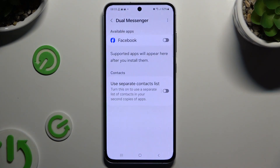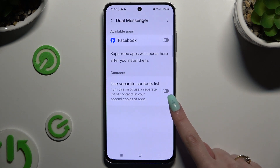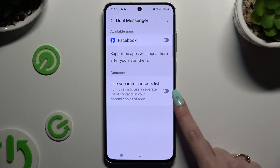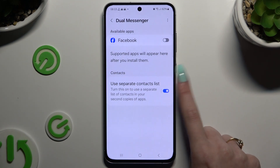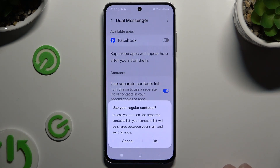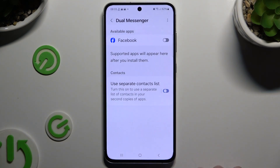Click on the switcher next to 'Use Separate Contact List' to turn it on or off. If you decide not to use it, select OK in the pop-up.